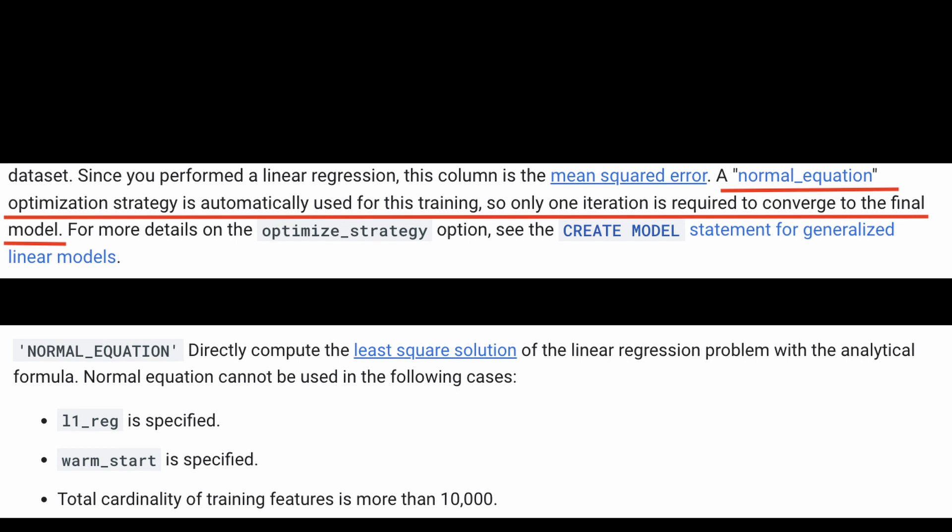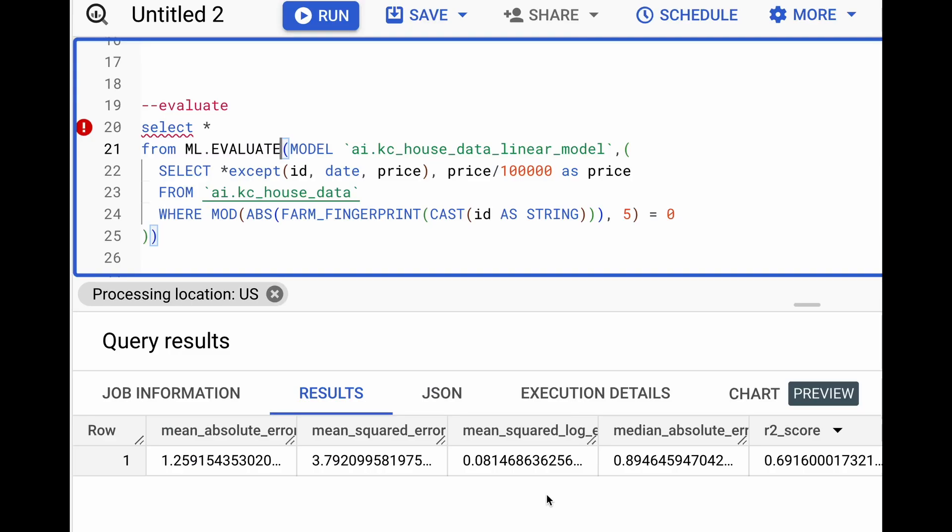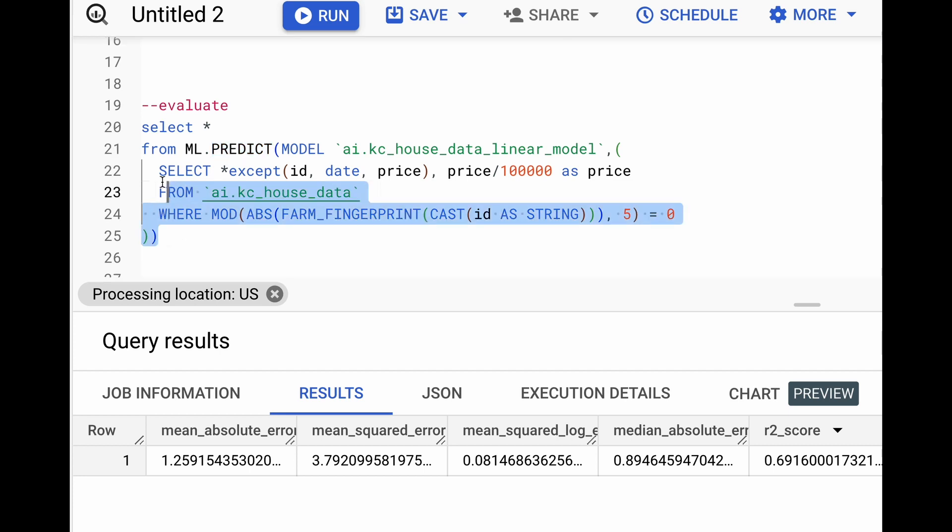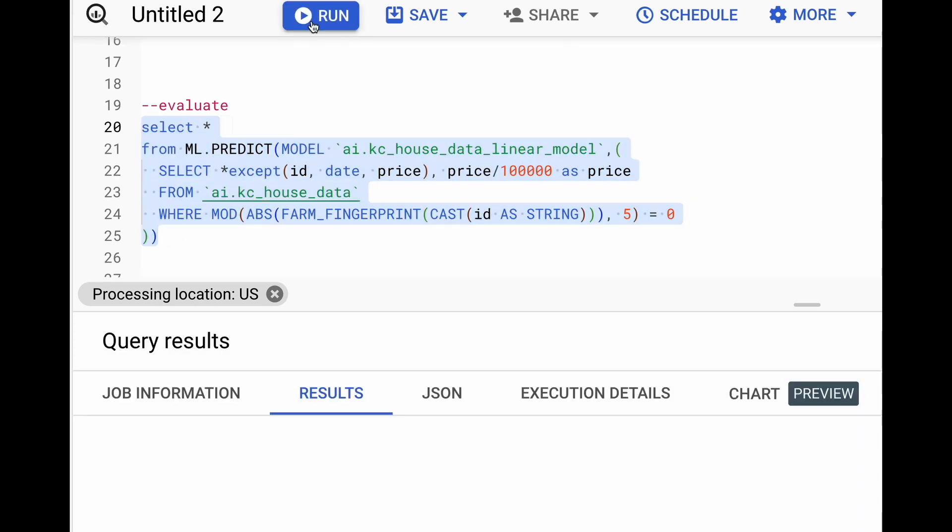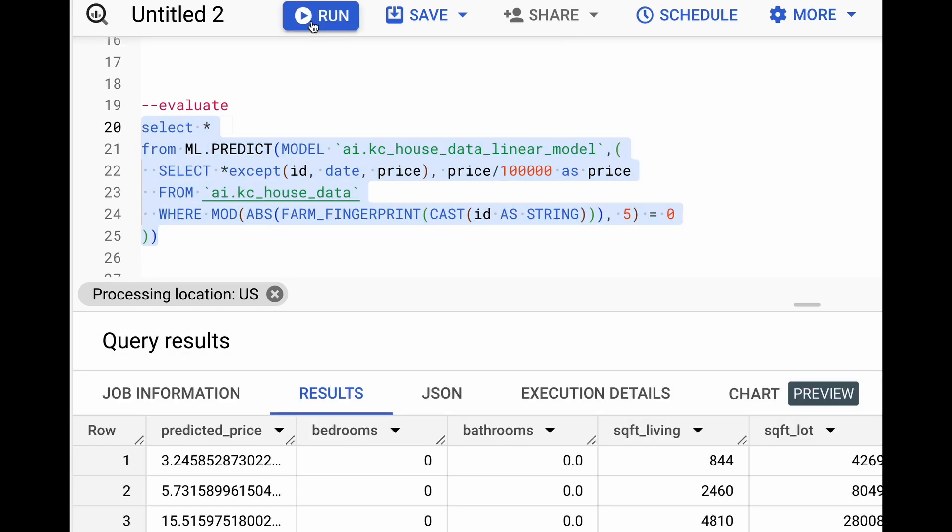There is another strategy called batch gradient descent, which we can also explore. Now, before we get too carried away, let's use this model to predict some values. And the simplest way to do that is to actually replace this evaluate with predict. And then we have the predictions for this evaluation dataset.